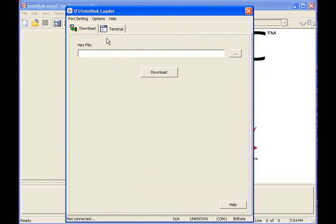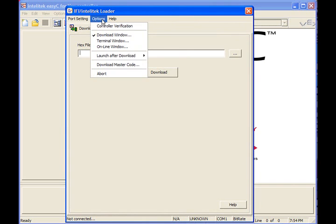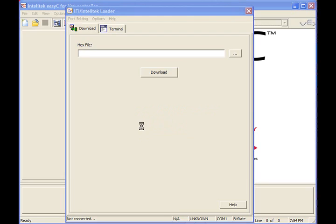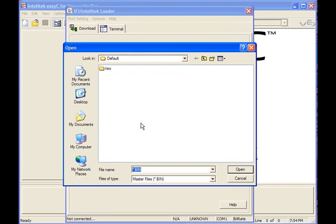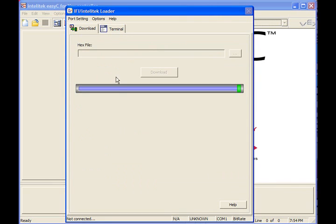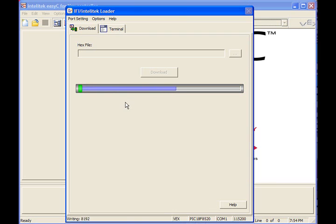When the download window opens, one of the options is download master code. So click on that. It asks you if you really want to do that because it's going to erase the program and erase the old master code. So just say yes. And it will be in a directory called vex and it will say vex master underscore v6 dot bin. That's your master code. So just double-click that and then it will automatically, if the robot is connected, it will automatically download the master code into your robot controller.